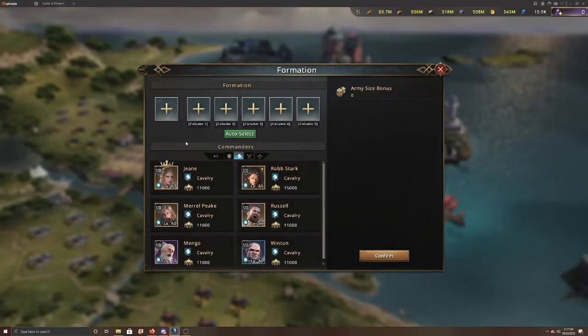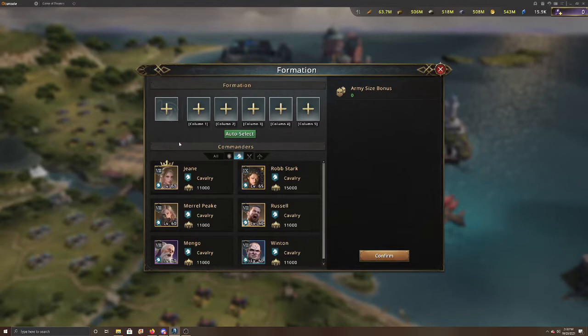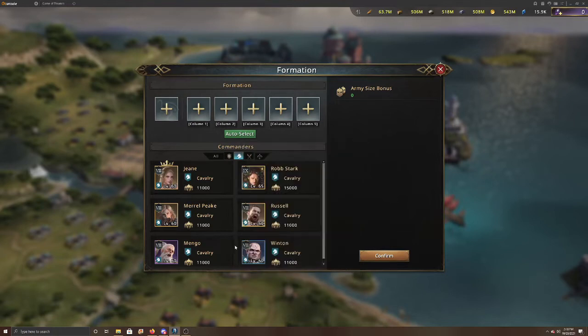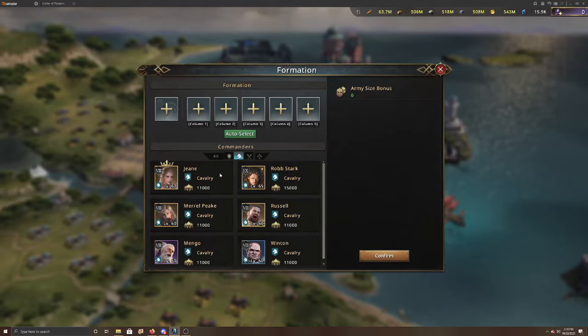As a free-to-play commander, you are very limited in the commanders that you can use. As you can see here, there are only six available, so you're really just going to probably eliminate Winton out of all of them and just use your other ones as best you can.